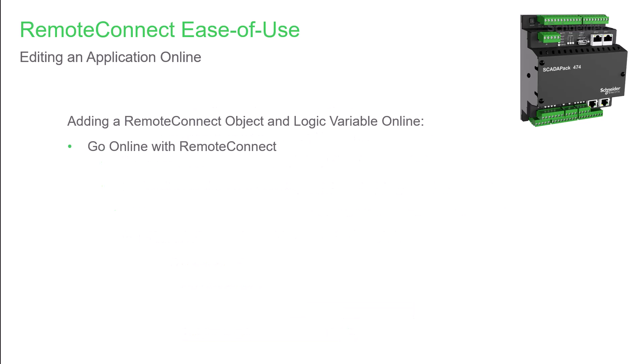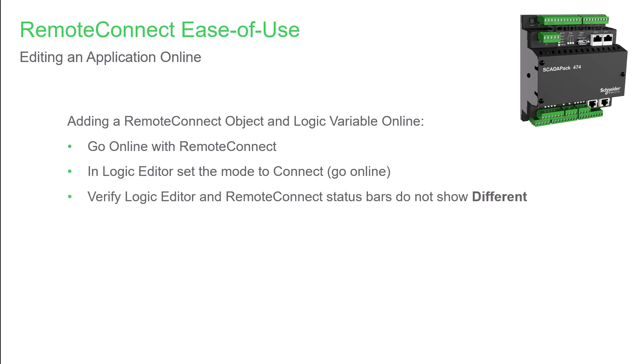Before looking at editing logic, let's see how to add an object while online. In Logic Editor, set the mode to connect. This places Logic Editor in an online state with the RTU. Next, verify the Logic Editor status bar states 'equal' and the RemoteConnect status bar does not show 'different'. In RemoteConnect, select the configuration SPX70 controller tab, then on the objects tab, select object configuration.